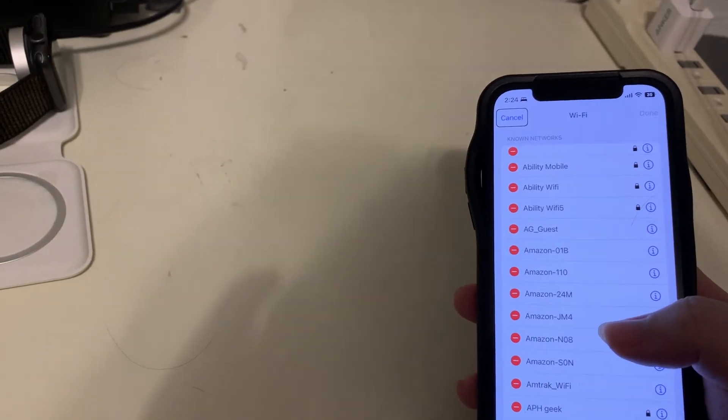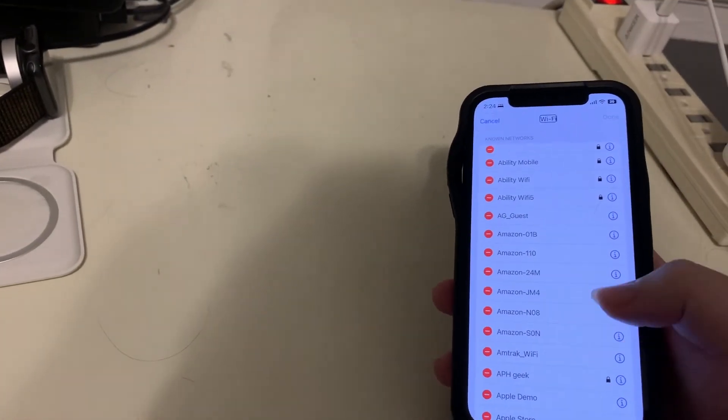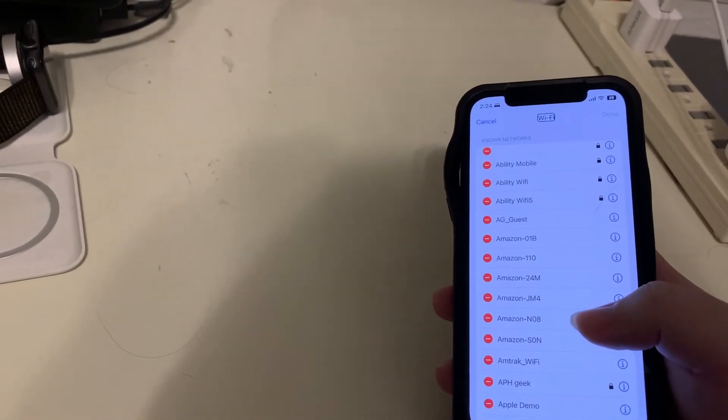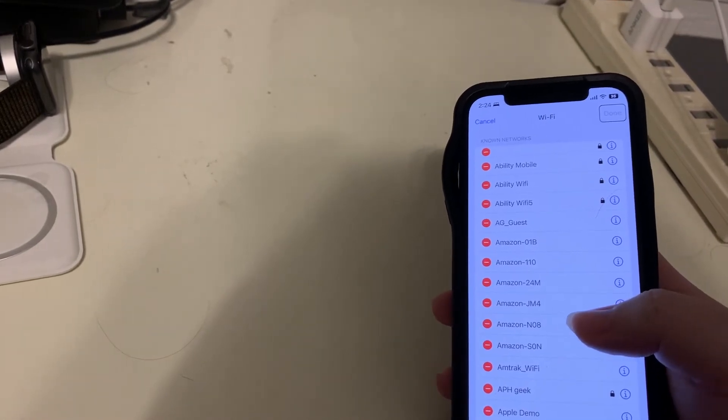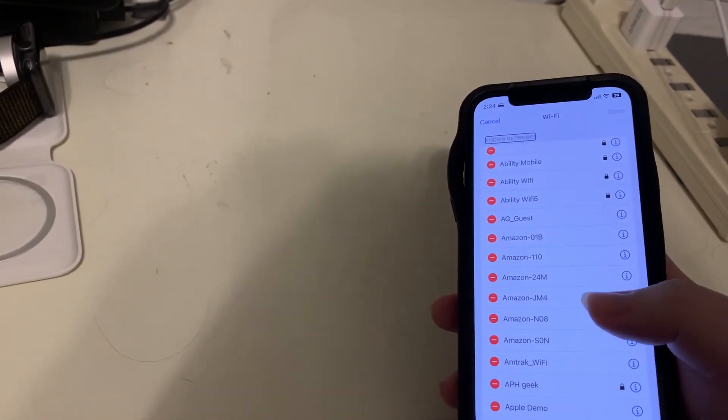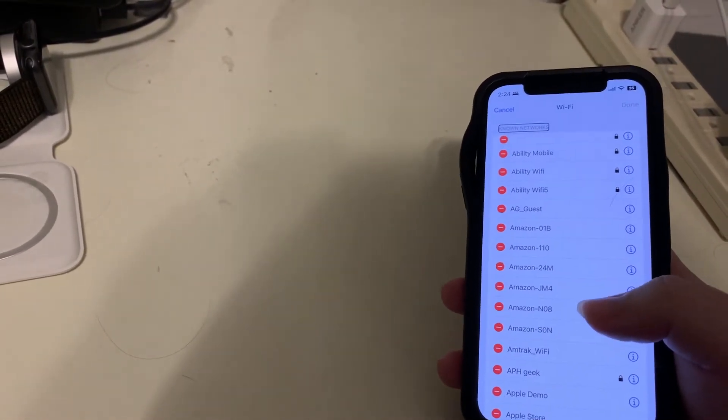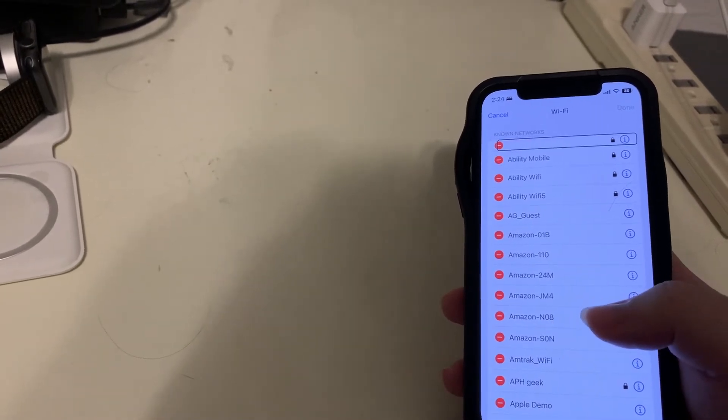So right away we're taken to a cancel button. Wi-Fi heading. And we have a Wi-Fi heading. Done button. And we have a done button. No networks heading. And we have a heading here that says no networks.